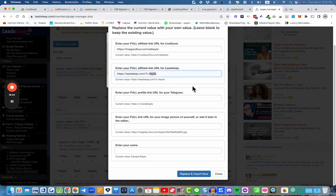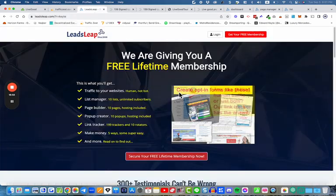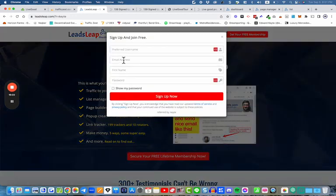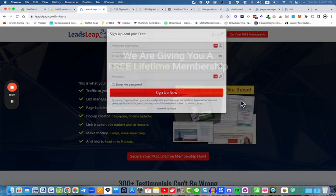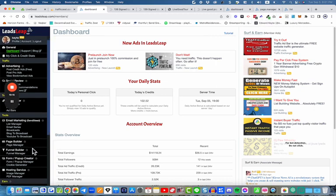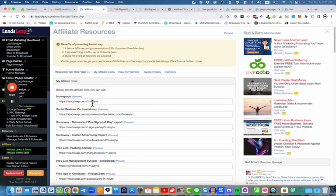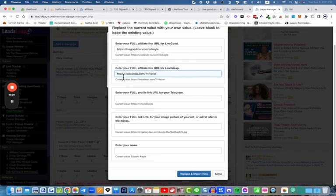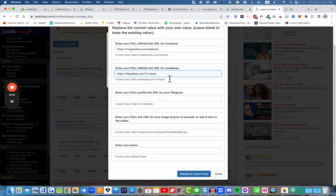Whatever your username is when you joined LeadsLeap — when you log in to LeadsLeap — you need to put that username in there. You can also go down to the bottom of LeadsLeap to Affiliate Links and either copy the whole link or just make sure your username is at the end. You can also put in your Telegram information so that people have a way to contact you. You can also enter your name and optionally an image URL.